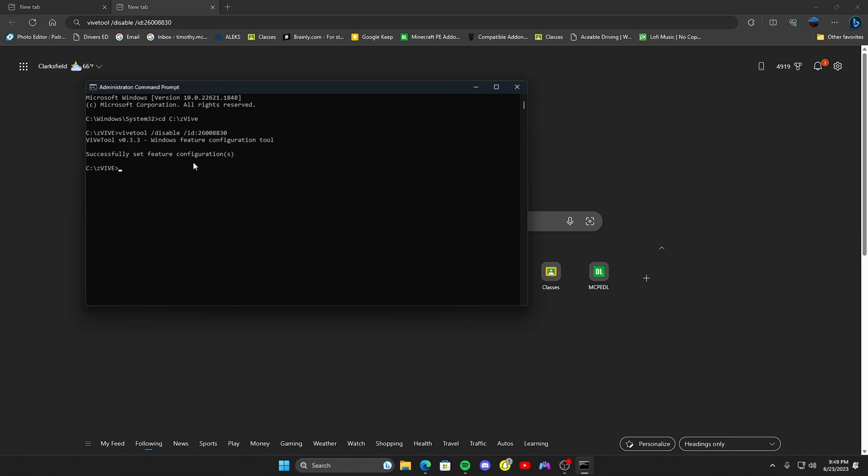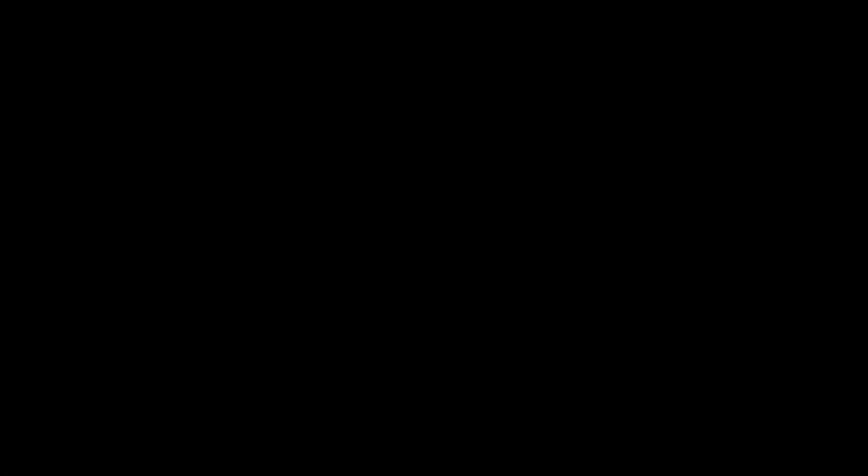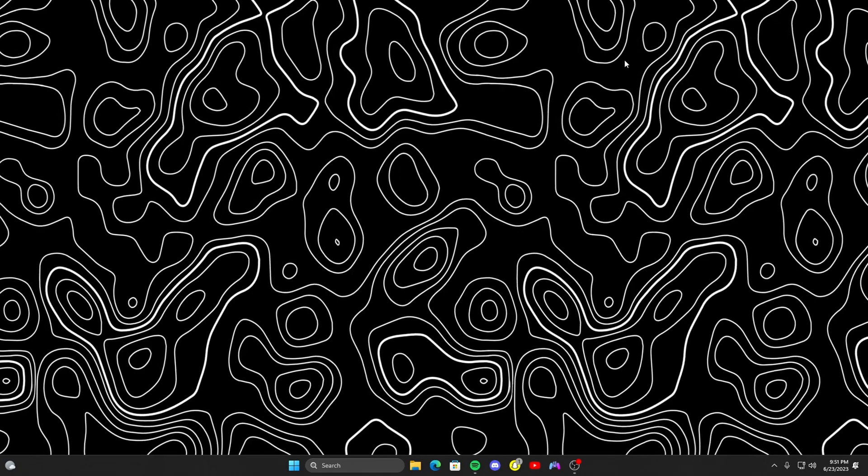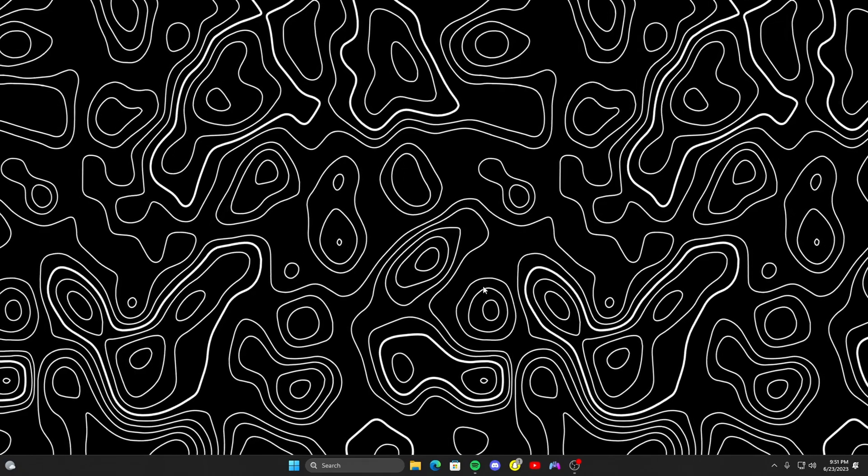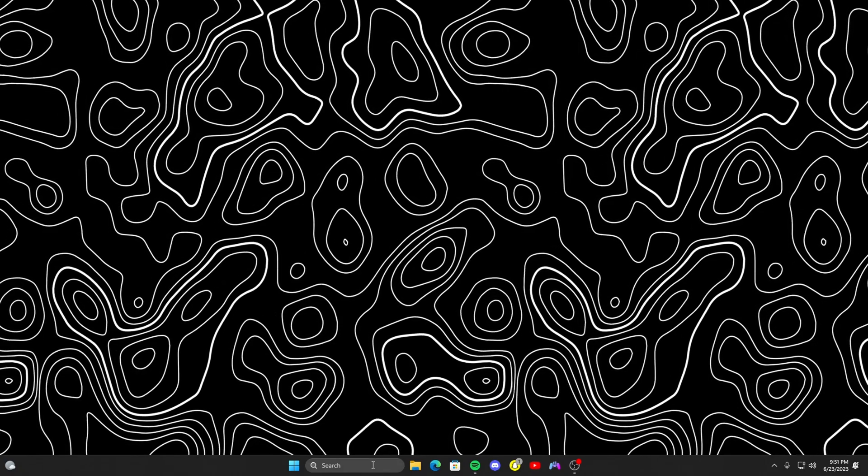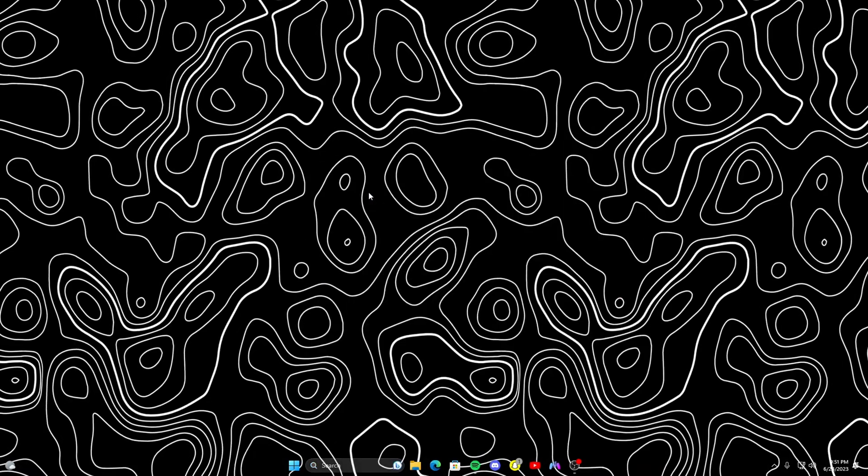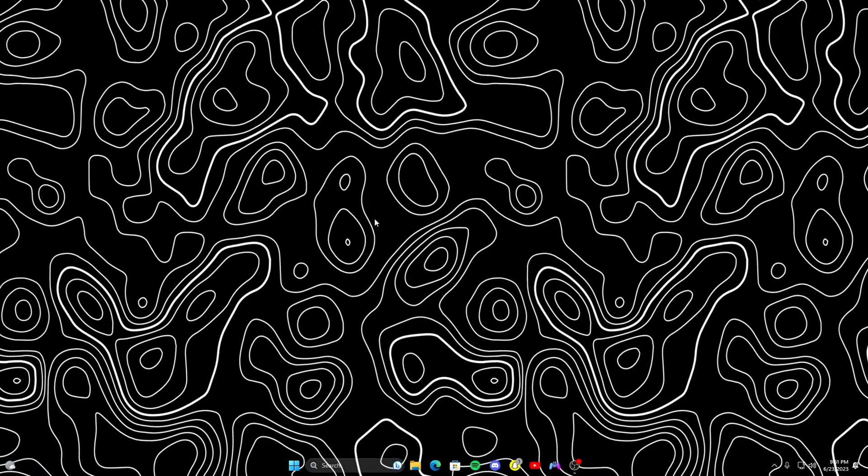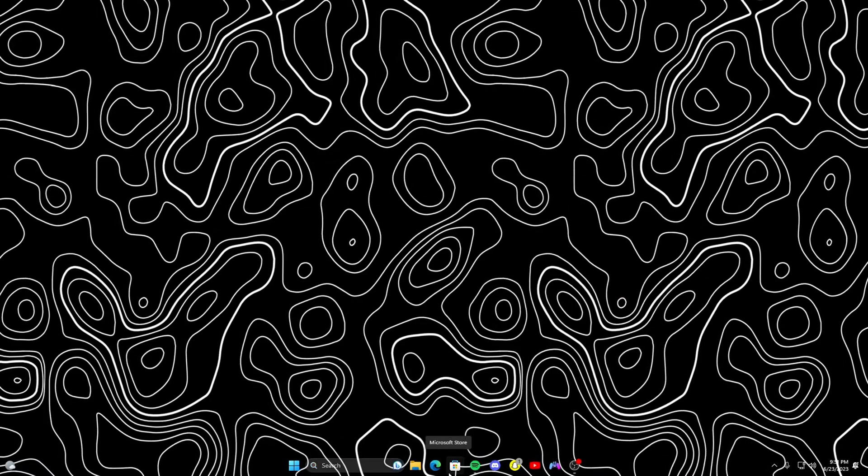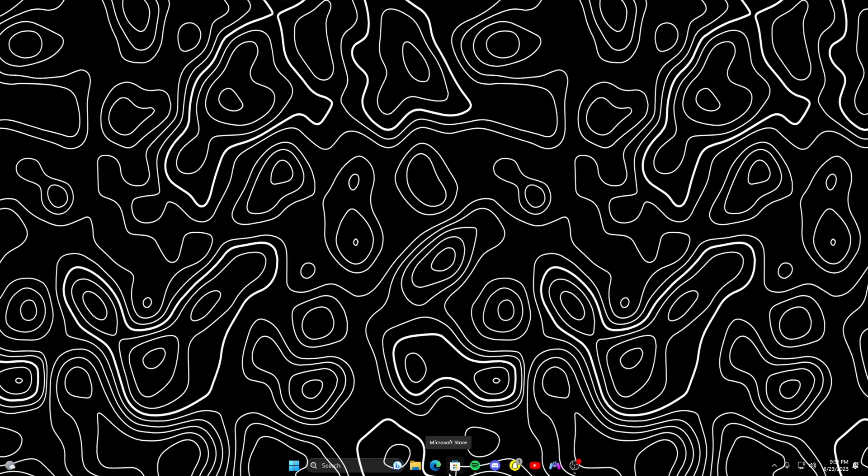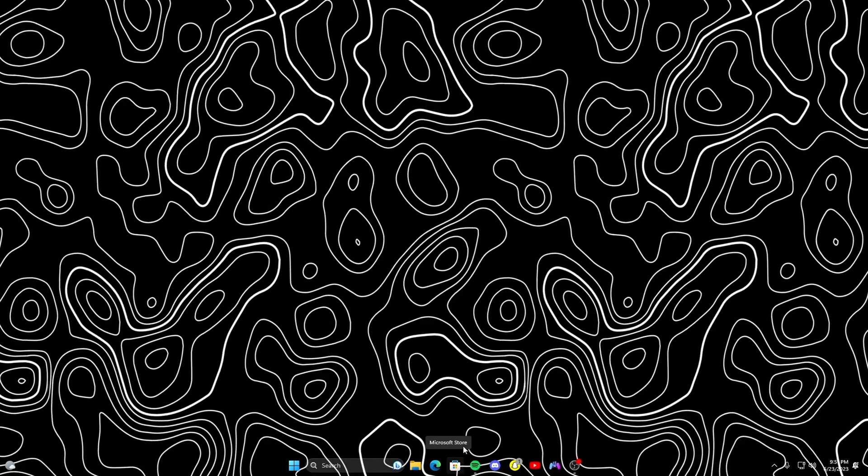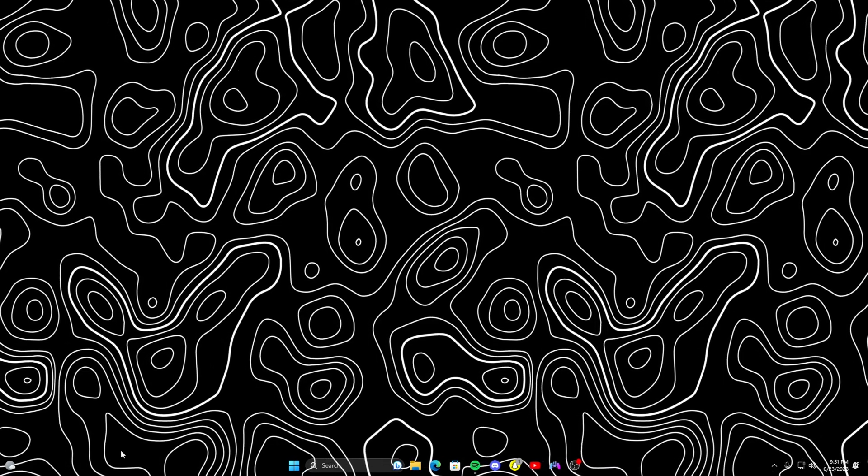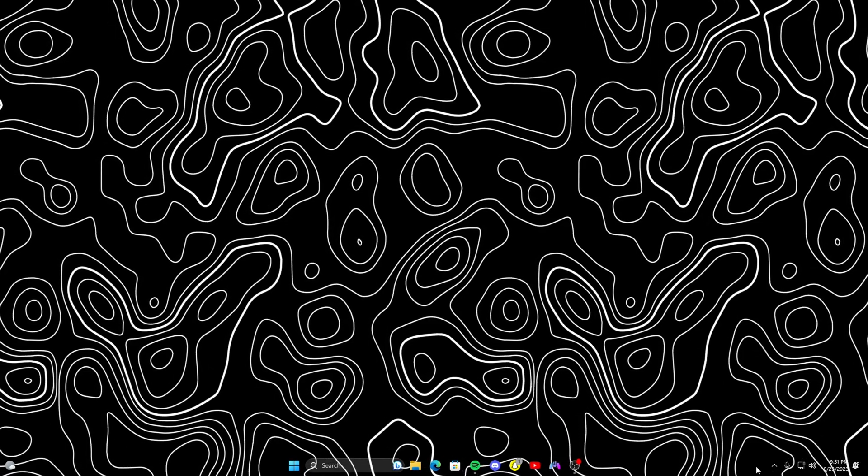All right, this is a fresh boot into Windows. As you can see, there's nothing running. What you're going to go ahead and do is just type in TranslucentTB. You get TranslucentTB from the Microsoft App Store if you do not have that, which you will need. But as you can see, it just disappeared.